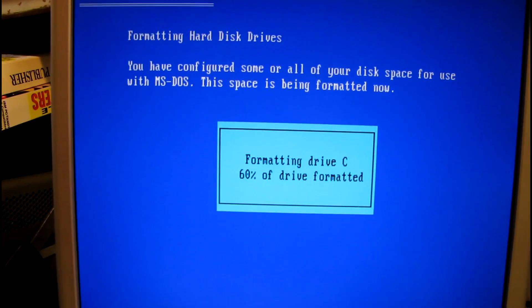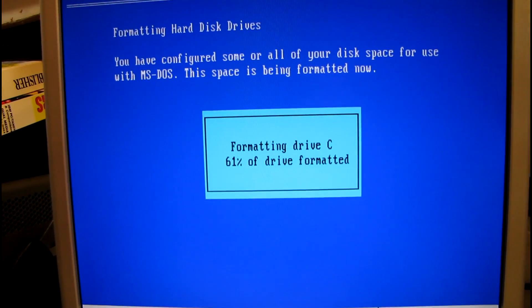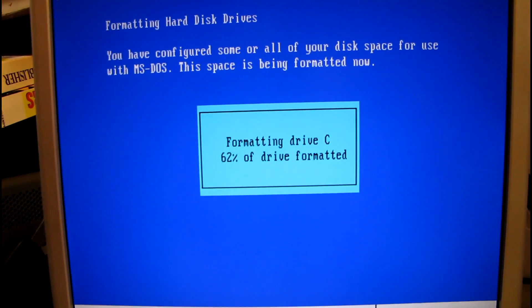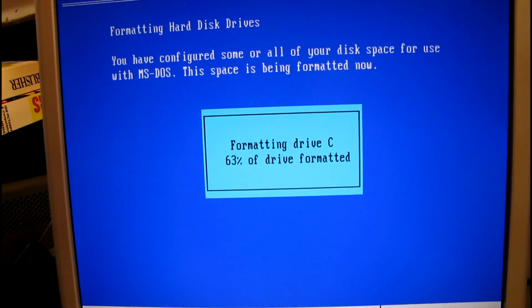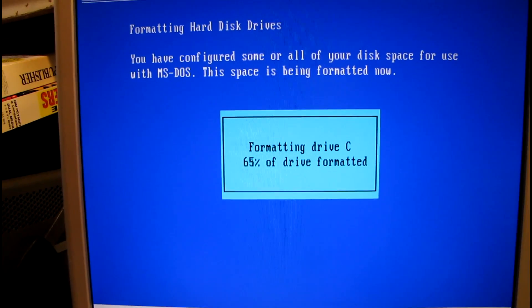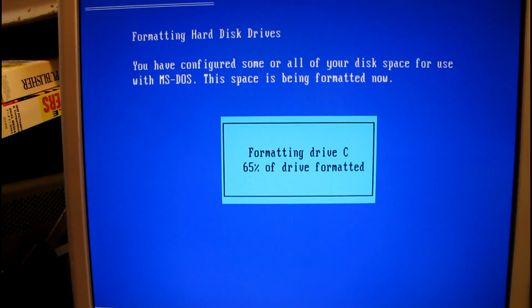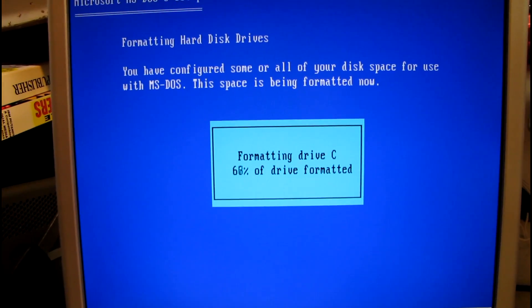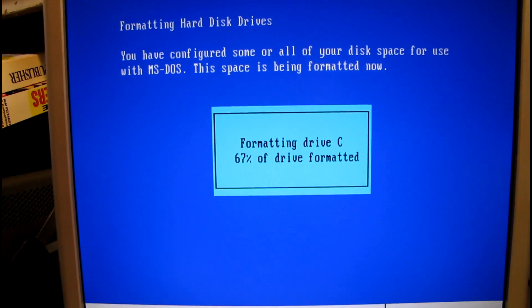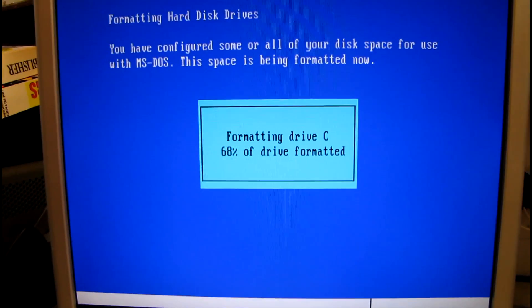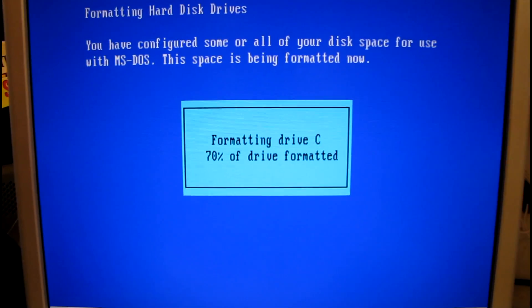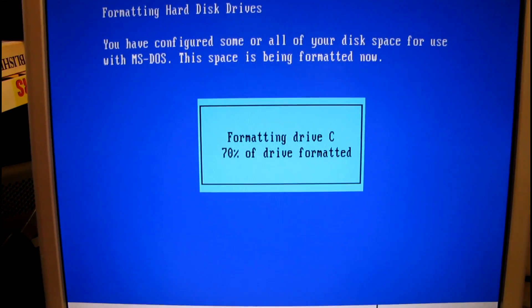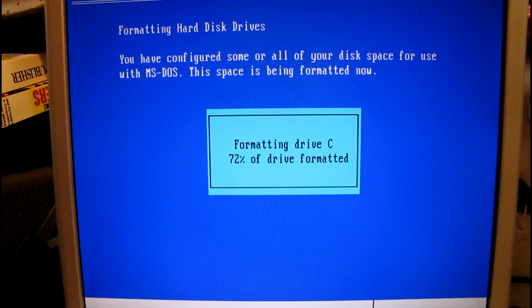I started out with an EGA video card connected to a CGA monitor which gave me the 16 colors. I could use everything on the EGA card except for the, I think it was a 640 by 200 high-res EGA mode. That would just over-scan the monitor and you couldn't see the picture. But after a few years of that, I actually got a 14-inch Packard Bell VGA monitor, or Super VGA monitor for Christmas with a Trident 8900 video card with one meg of memory.